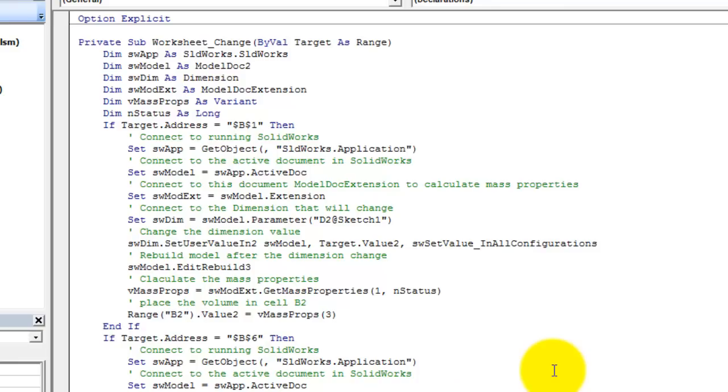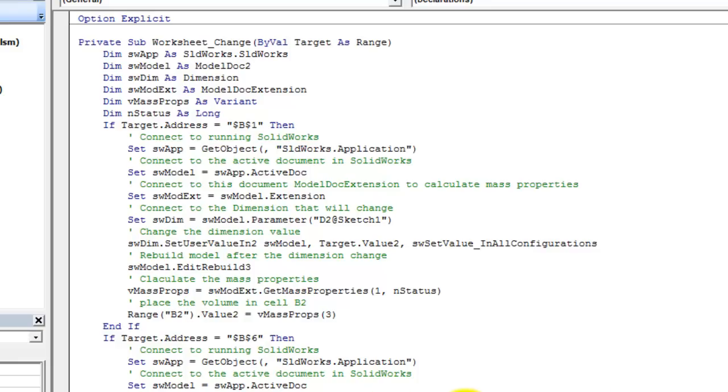So the first thing I have to do when I've got a SolidWorks macro, I need to connect to my running instance to SolidWorks in this case, so I'll do a set swapp equals get object and then specify the name of the application which is sldworks.application. Then I need to connect to the active document, so I'll set swmodel equal swapp.activeDocument. I also need to connect to the model.extension so that I can calculate the mass properties. So I'll set swmod extension equal swmodel.extension. I need to connect to the dimension that I'm going to be changing, so I'll set swdim equal swmodel.parameter and then the parameter I'm actually passing to this method is the name of the dimension I'm changing, so in this case it's d2 at sketch1, that's the diameter dimension.